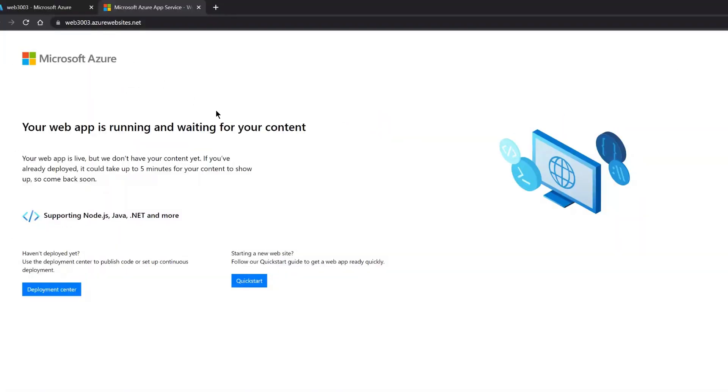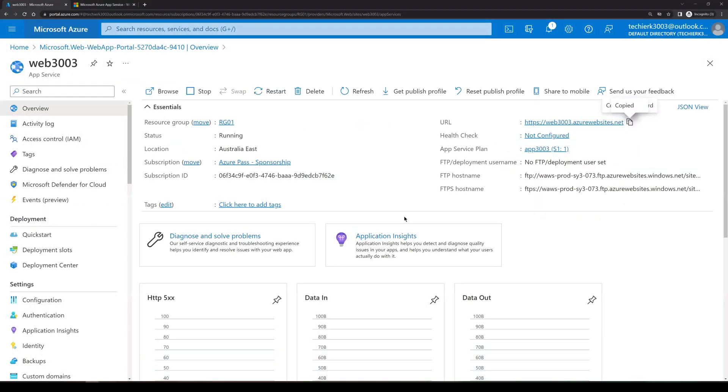So we can see that our web app is running, but we don't have any custom build content that we have uploaded on the web app. That's the reason we can see the sample page. So out here, the first lap of deploying the web app on Azure portal is completed.